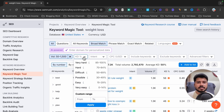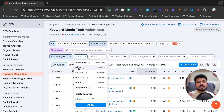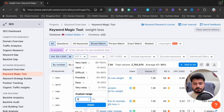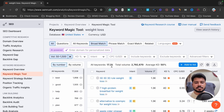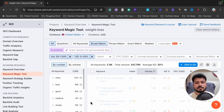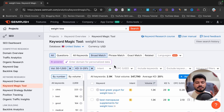If keyword difficulty is low, it means you can rank for that keyword easily without building lots of backlinks. If it is medium or hard, you'll need high domain authority to rank. I recommend focusing only on low keyword difficulty keywords. I'm applying a filter of 0 to 29 — 0 to 15 means very easy to rank, and 15 to 29 is still easy. After applying, it now shows just 2.9k keywords, down from 17,000.